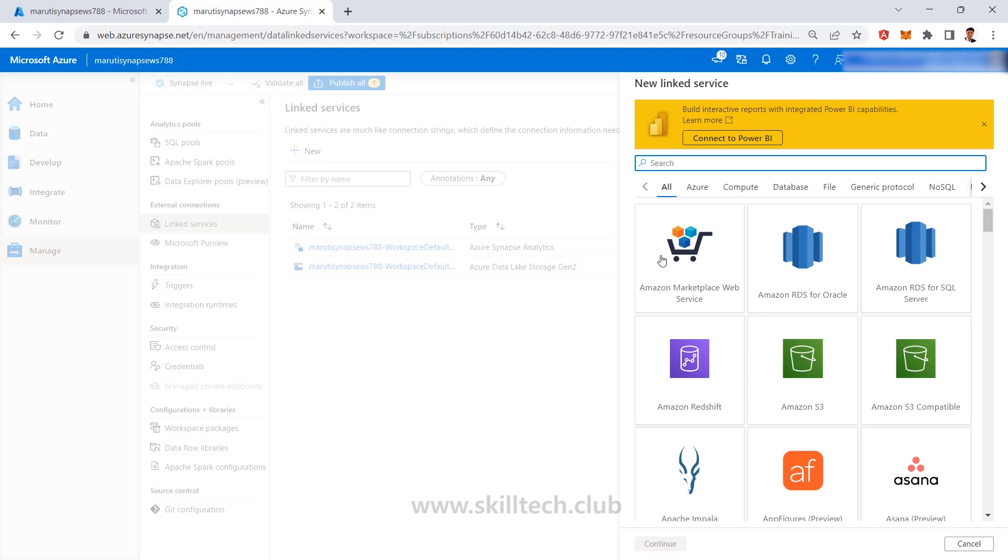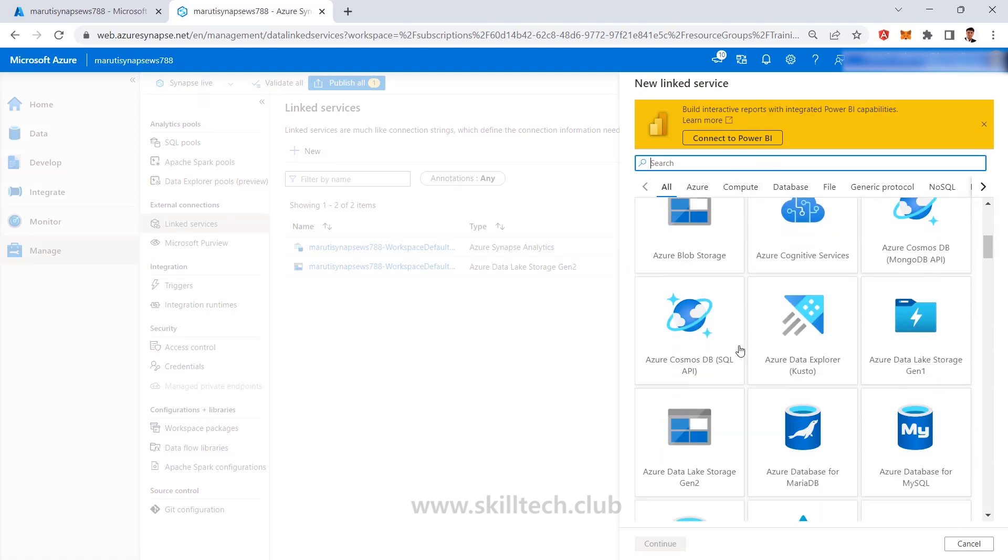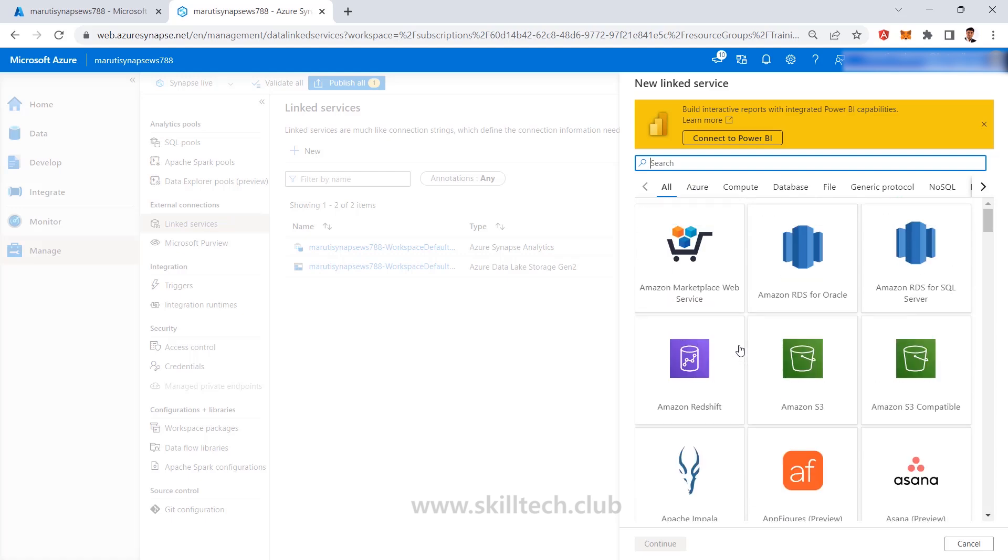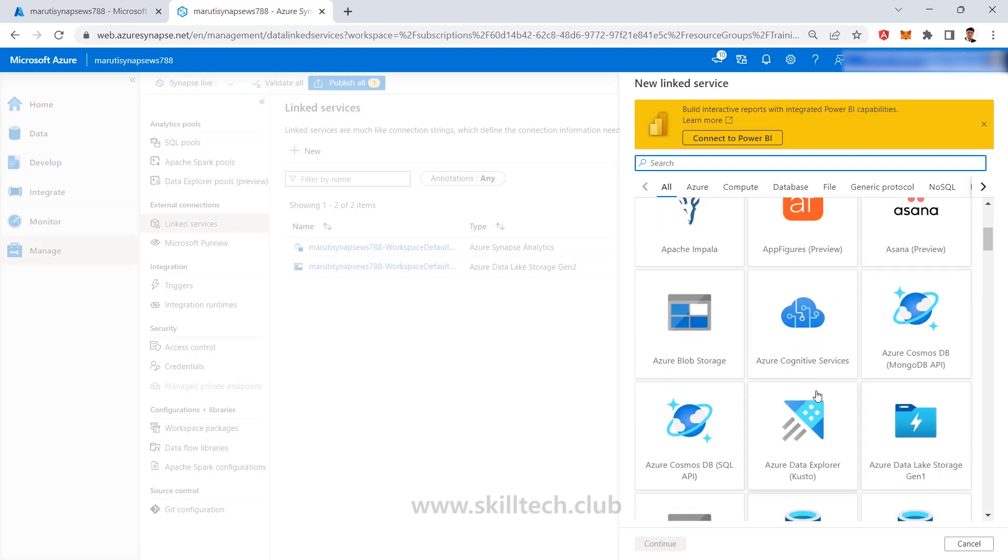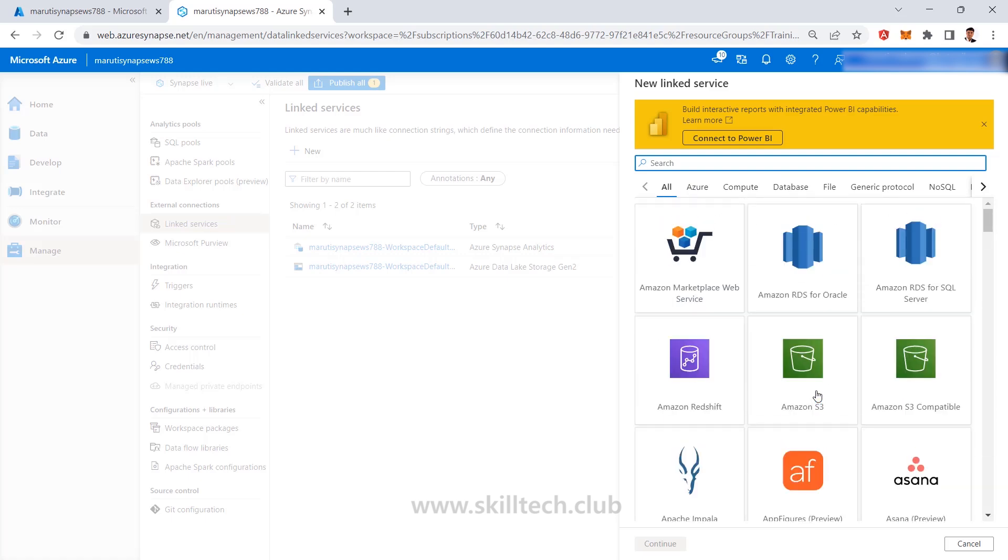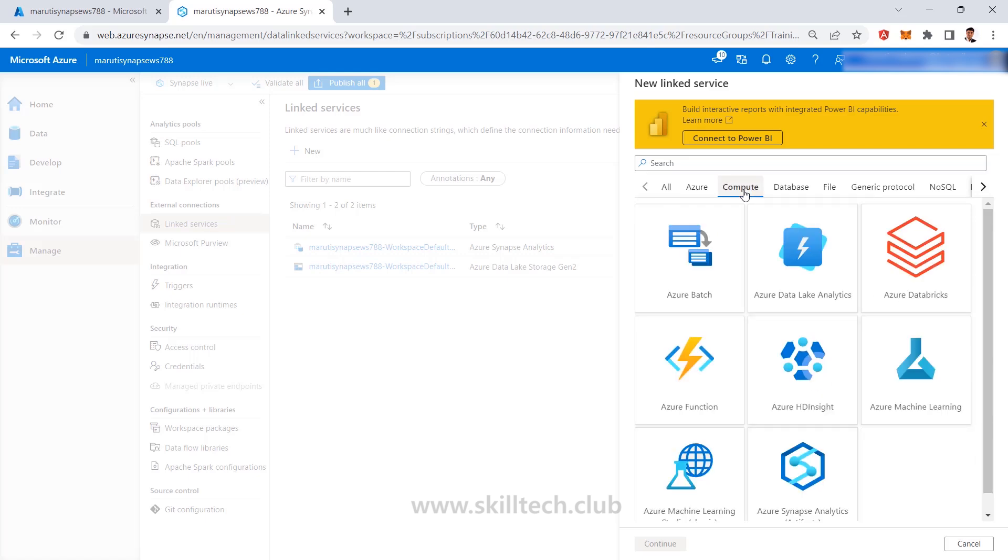You have to take care of this particular UI things where you can select different data stores which are coming from different places where we are storing data or you can go with the compute section where you can integrate with Databricks or Azure Functions or maybe Azure Machine Learning kind of things.